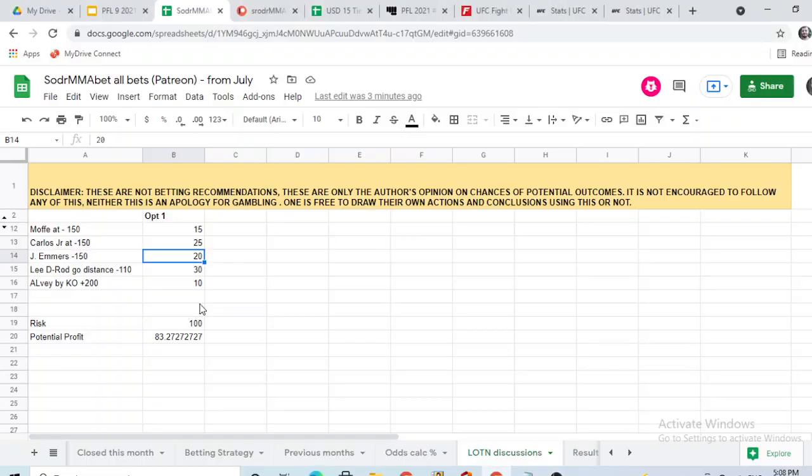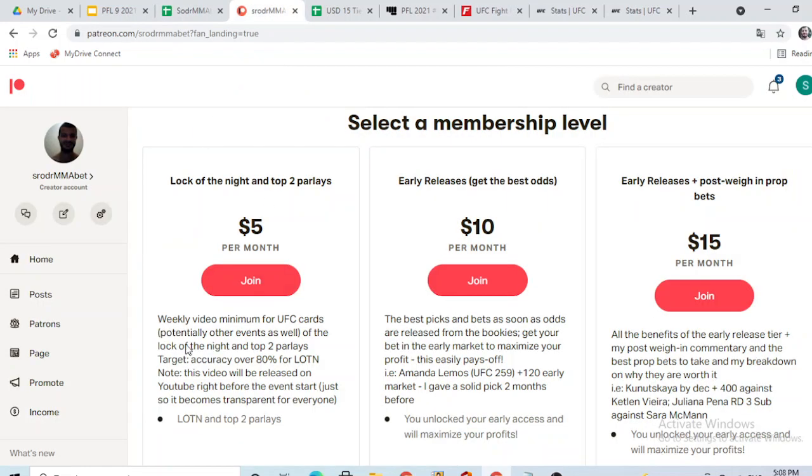Alright, what's going on everybody? It's Sam from Zrothermamebet. In this video we'll be discussing the top two parlay and the lock of the night as part of the Patreon five dollar tier. If you're seeing this from Patreon, thank you very much for your support guys. You guys keep this channel running. If you're seeing this open from YouTube, stick it to the end, I'll show you how to support the channel.